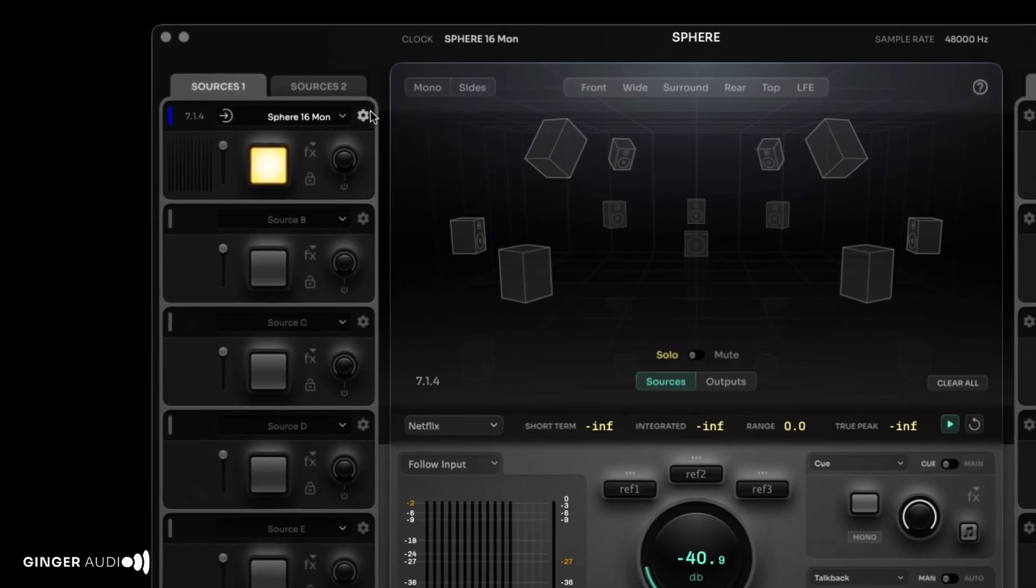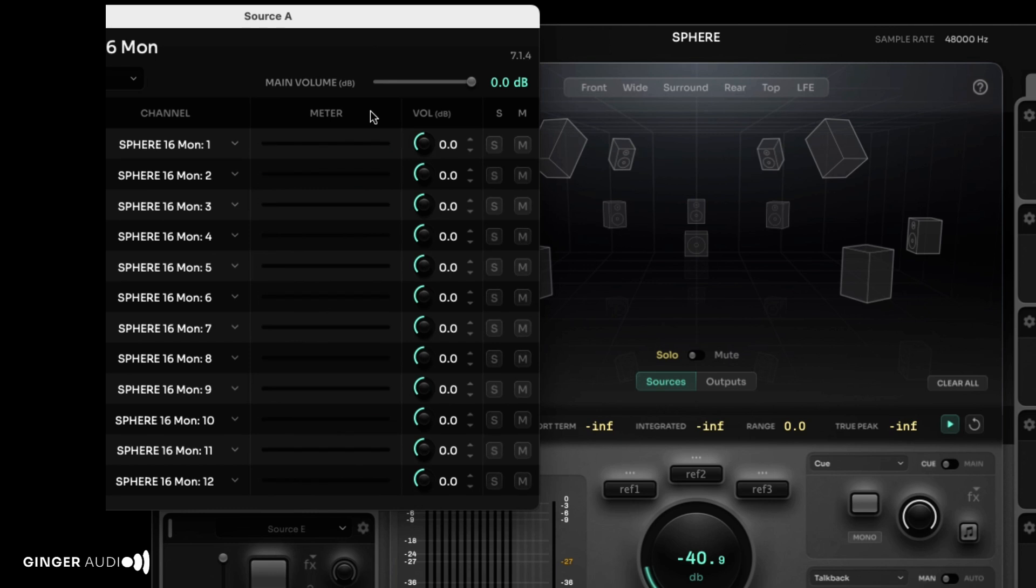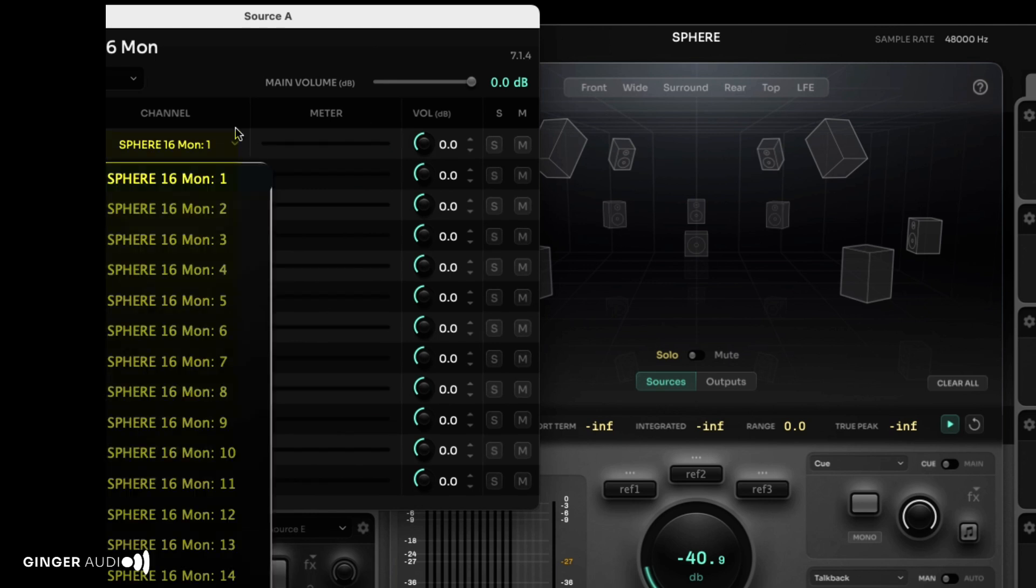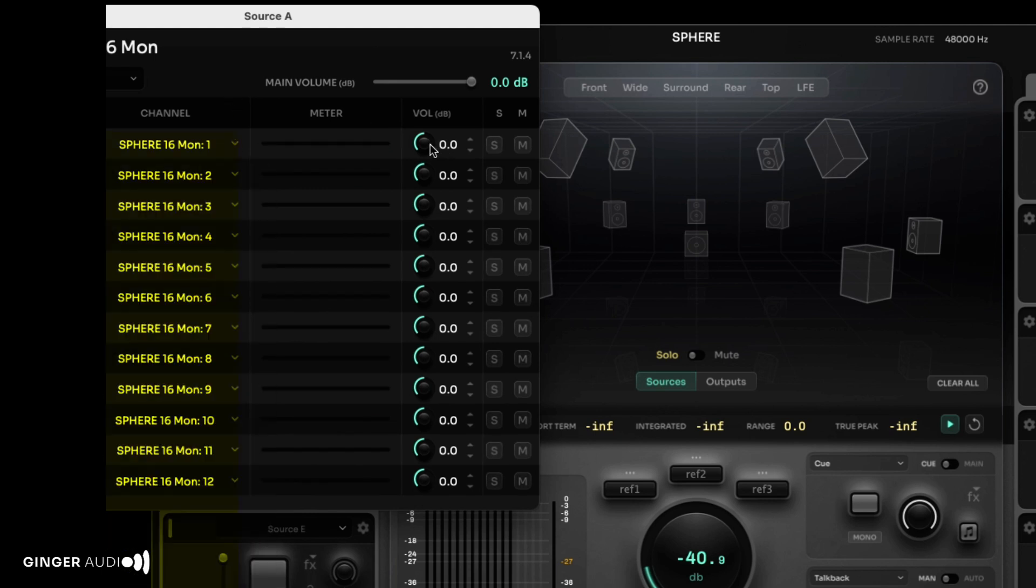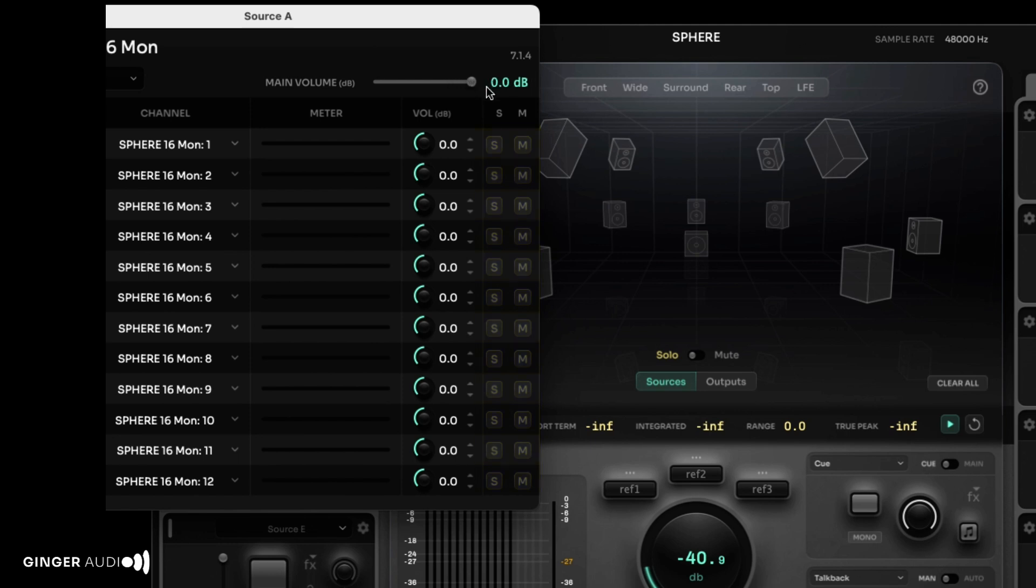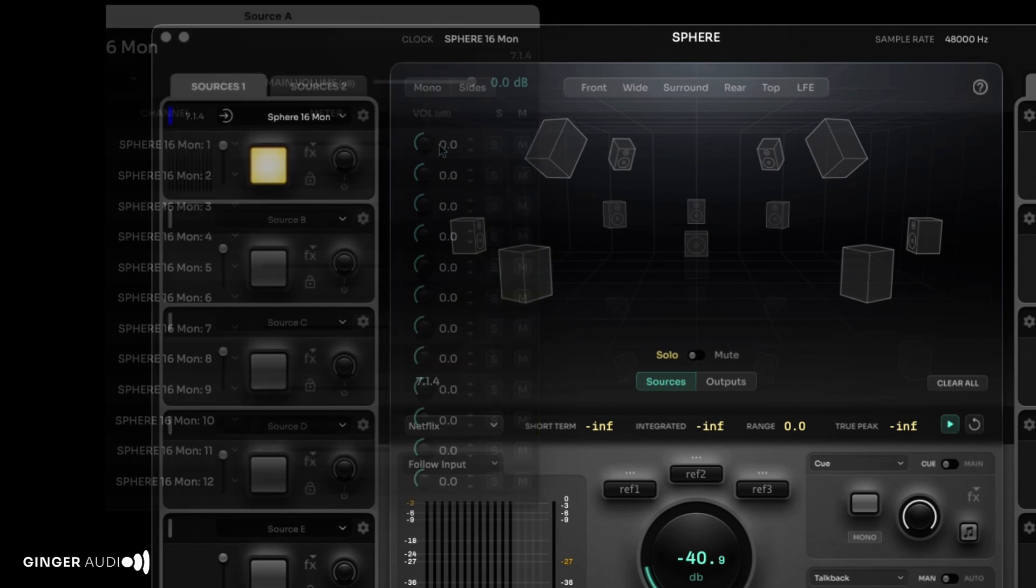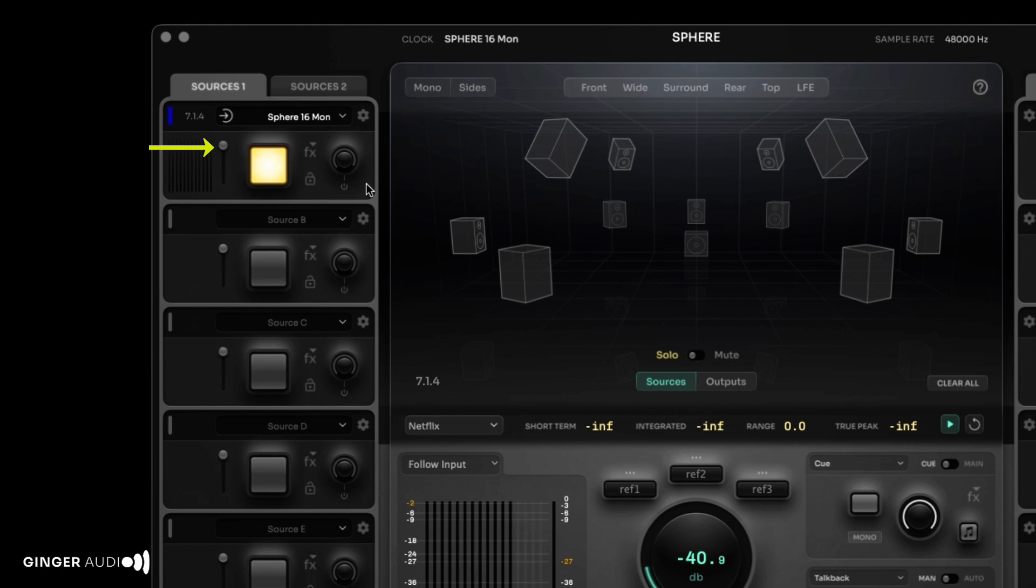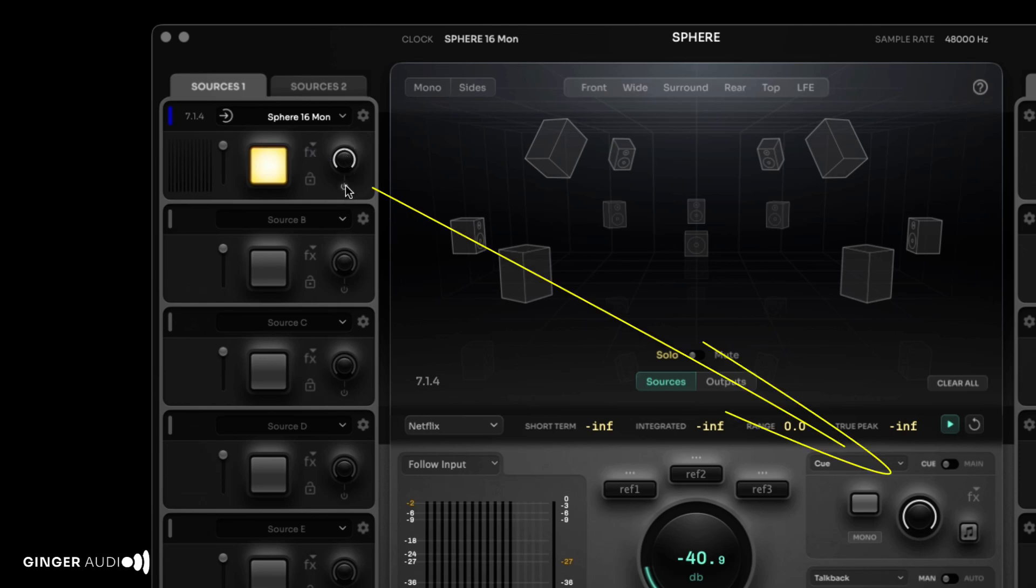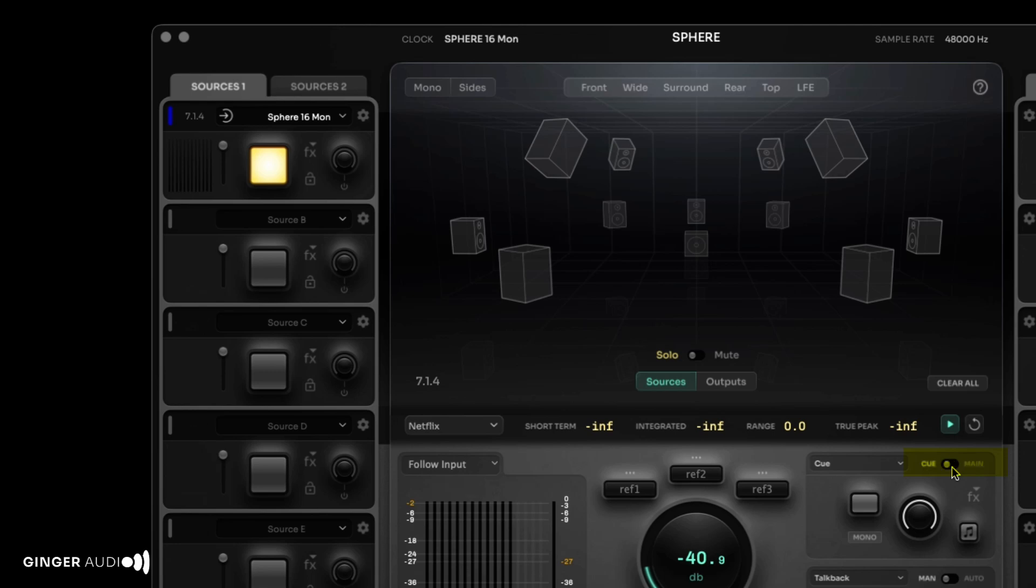The gear icon opens a window displaying channel input assignments, volume trims, and solos and mutes for each path. You can trim the volume of the input source at the top of this window or next to the input meters on the main window. The knob in the input section routes this input to the Q output. Remember, the Q output can play either the Q mix or the main output signal, depending on its source selection.